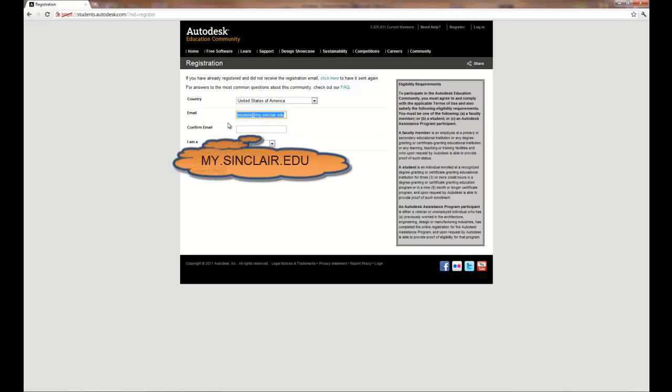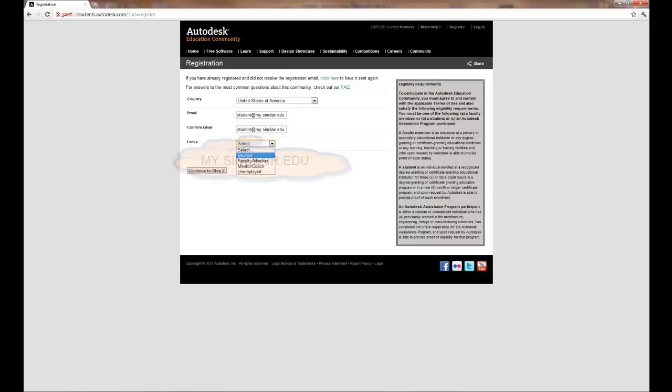Confirm it and then indicate whether you're a student, teacher, coach or unemployed.